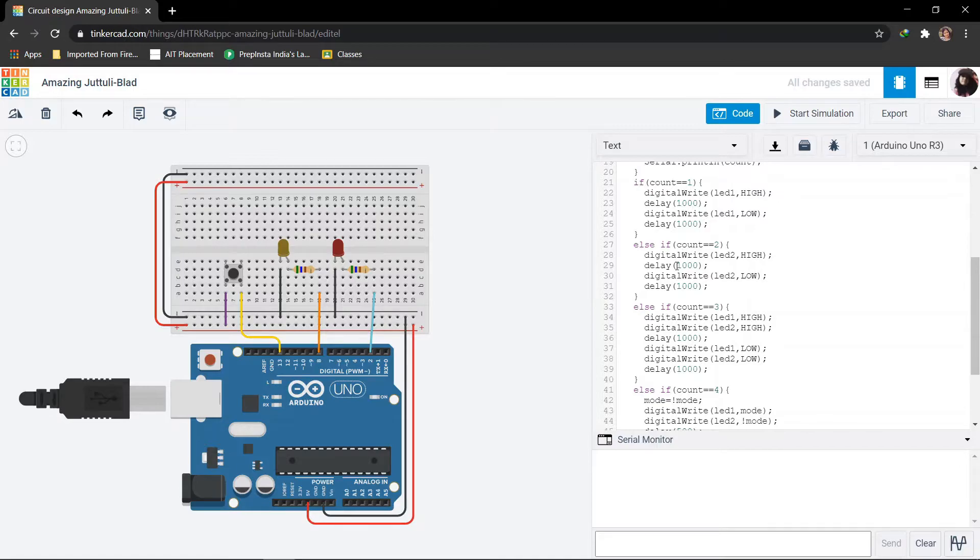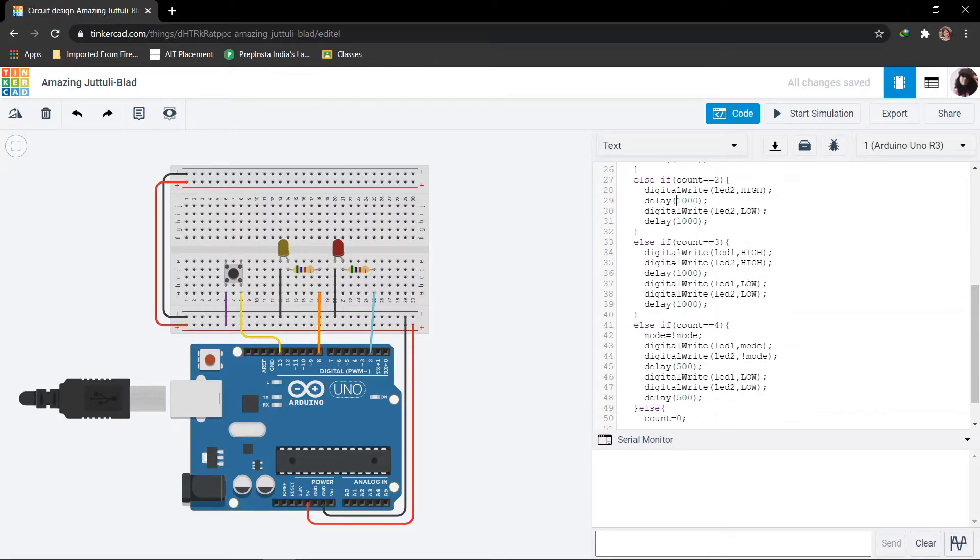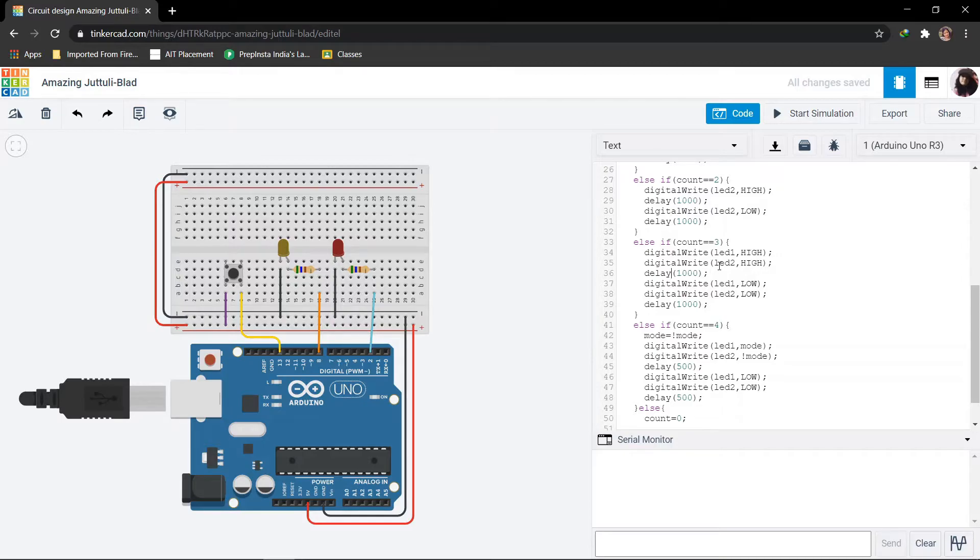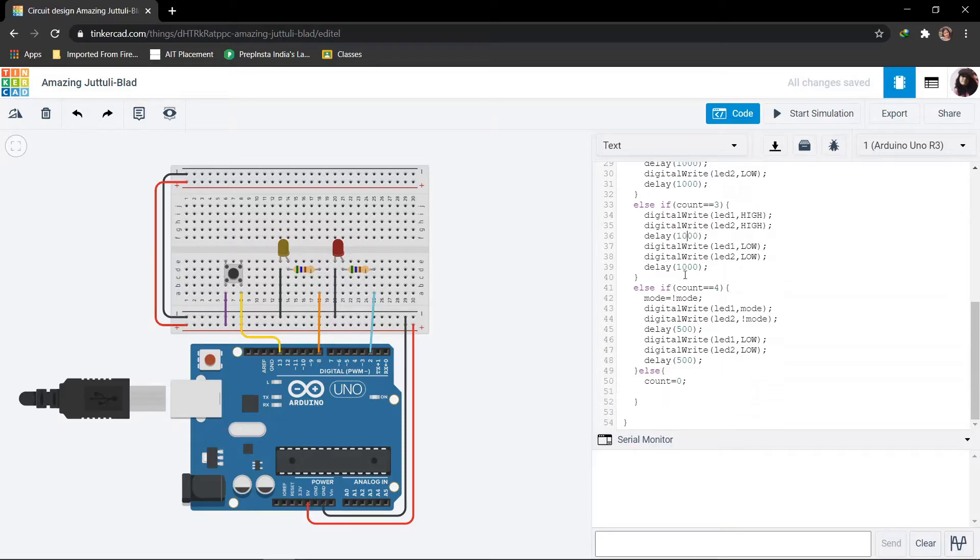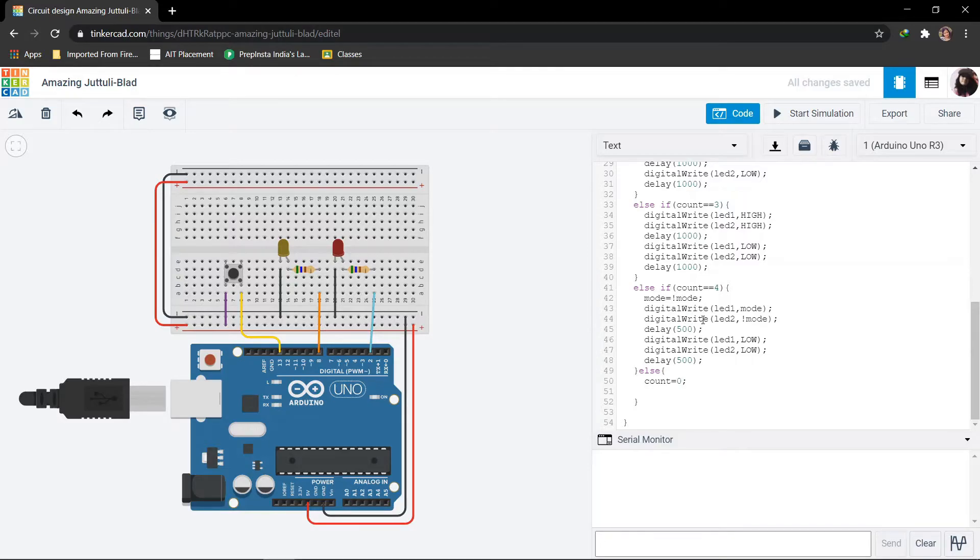Again if I press the button, the count becomes 3. In this case both the LEDs will blink continuously with a delay of 1000 ms. Again if I press the button, the count becomes 4. Now in this case the LEDs will blink alternately.